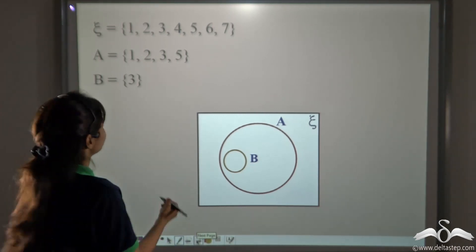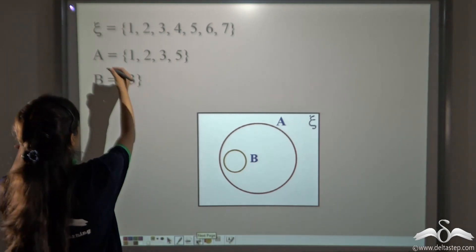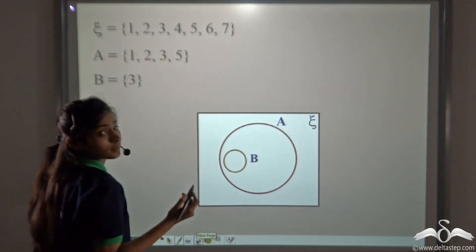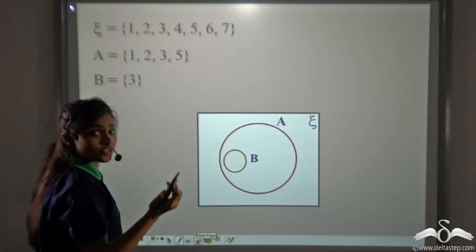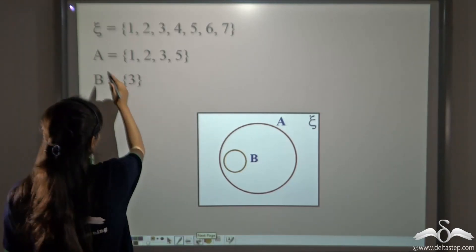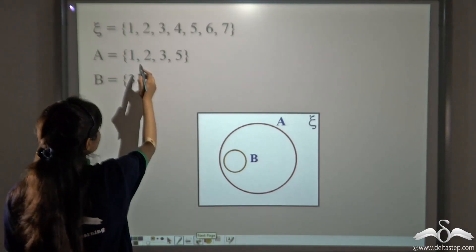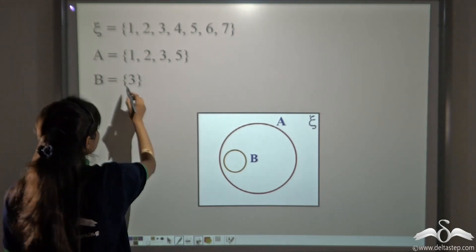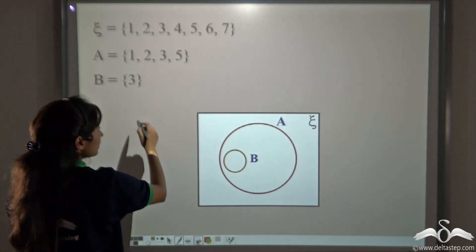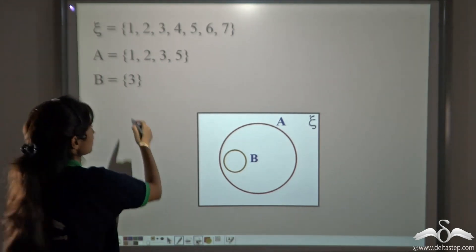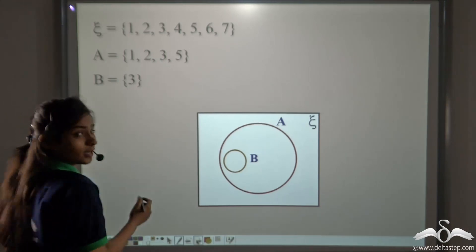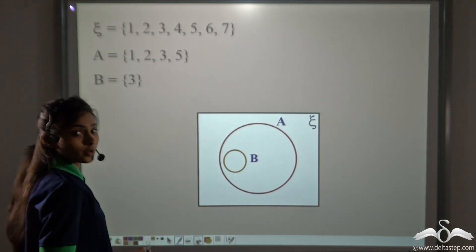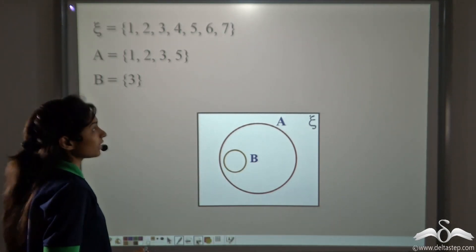Now what about this example? Here the universal set is {1, 2, 3, 4, 5, 6, 7}, that is natural numbers less than 8. Here A is {1, 2, 3, 5} and B is a singleton set containing only one single element, that is 3. Now represent this data on the universal set's Venn diagram.